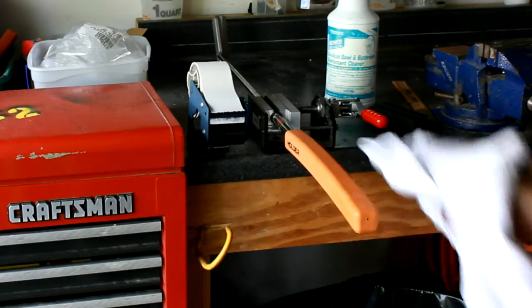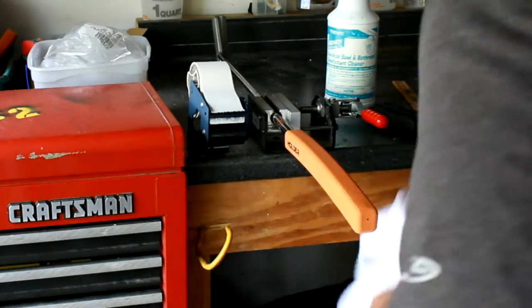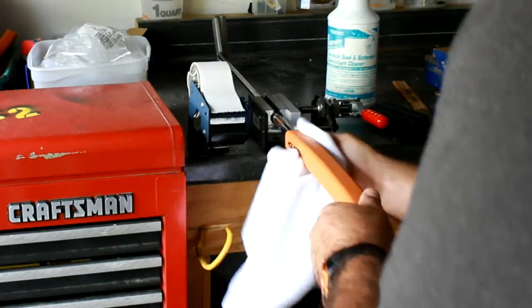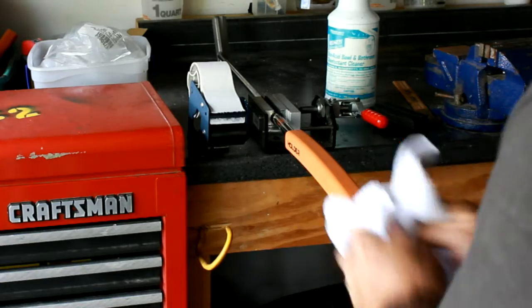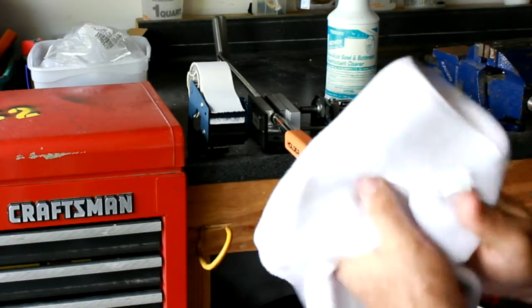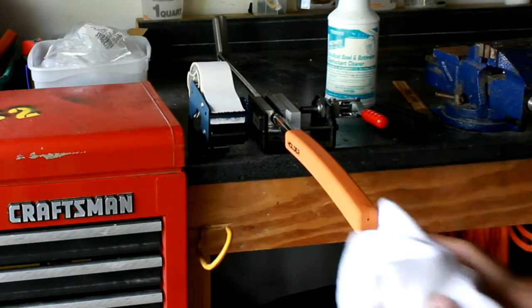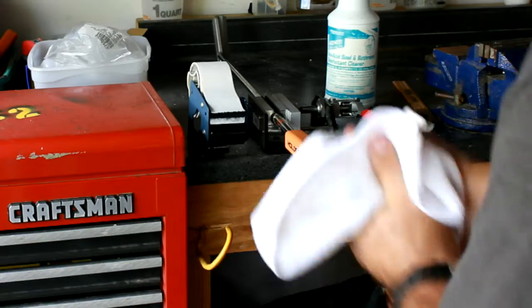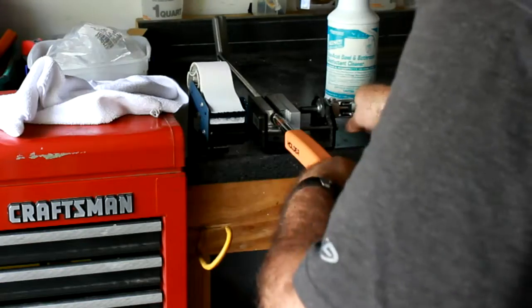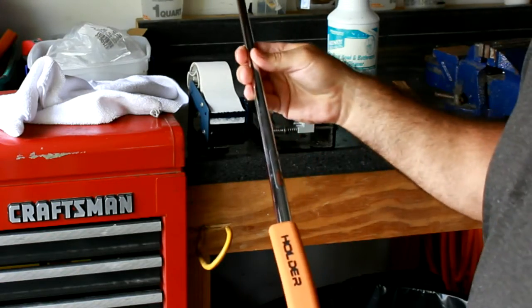From there, you wipe off all the excess and you got yourself a brand new club with a Holder Golf putter grip. I hope that helps.